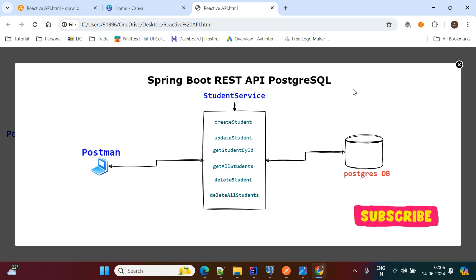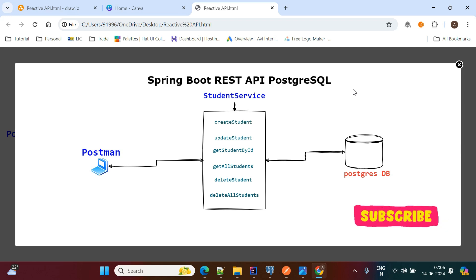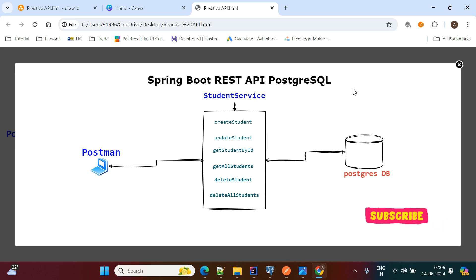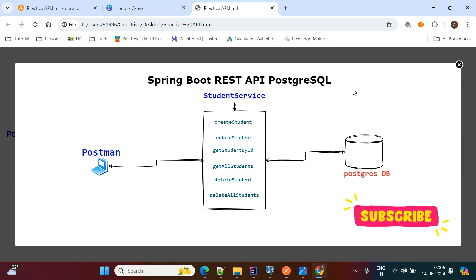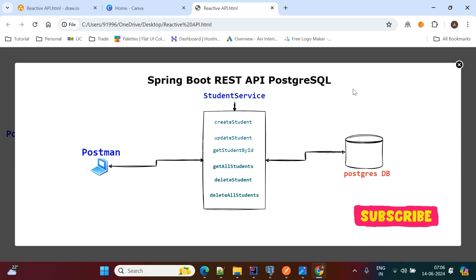Hello, welcome to my channel. In this video we will create a Spring Boot REST API with PostgreSQL. Our use case is building one Spring Boot REST microservice, that is a student service.